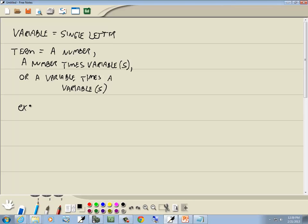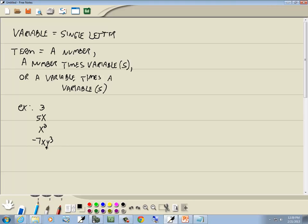Examples of a term: 3 is a term, 5x is a term, x squared is a term. x squared is x times x. We can have negative 7xy to the third — variable times variables, you've got x times y times y times y, and then you have a number also. So all these are terms.